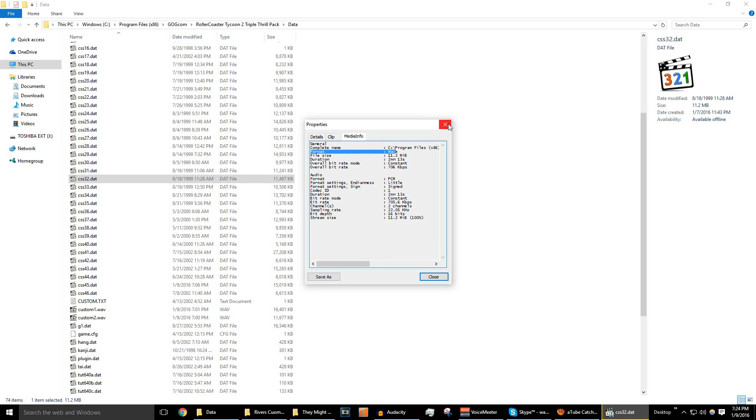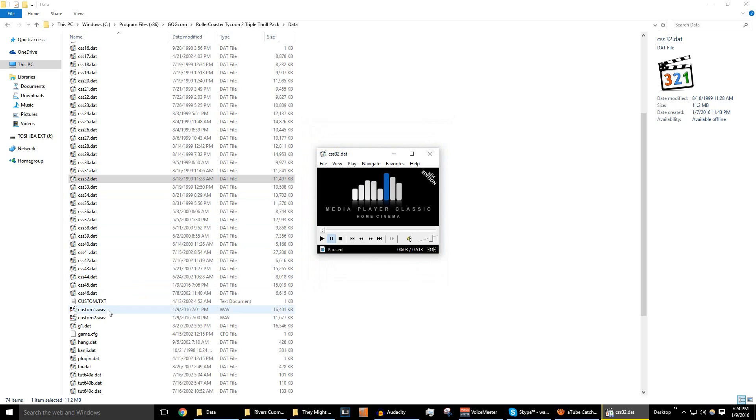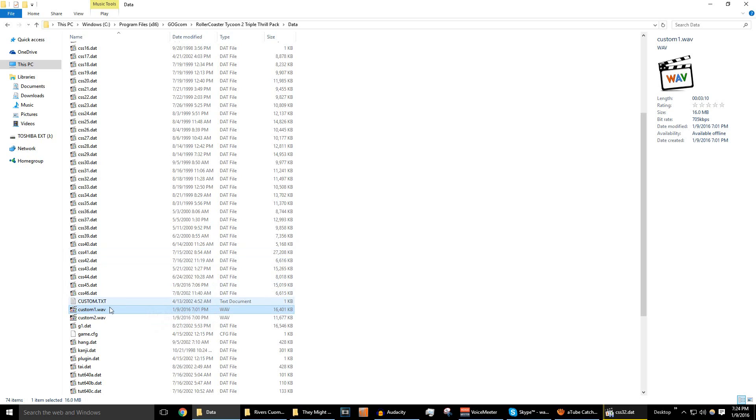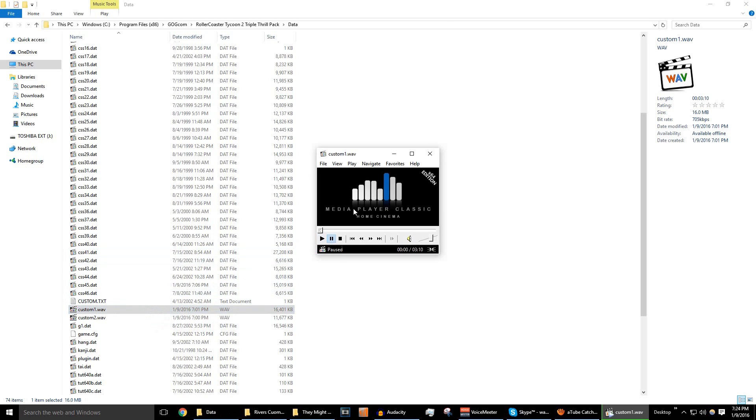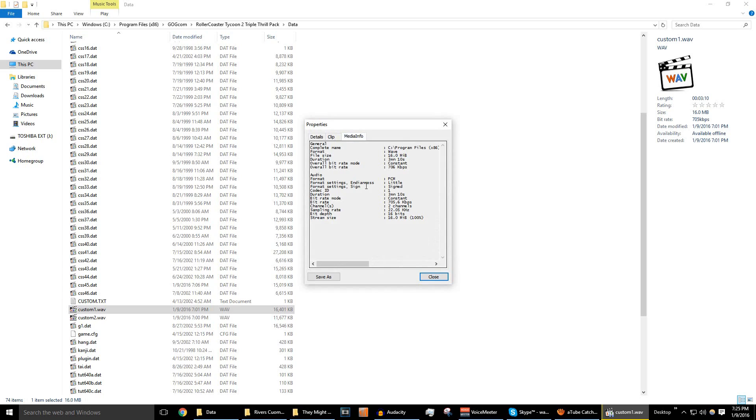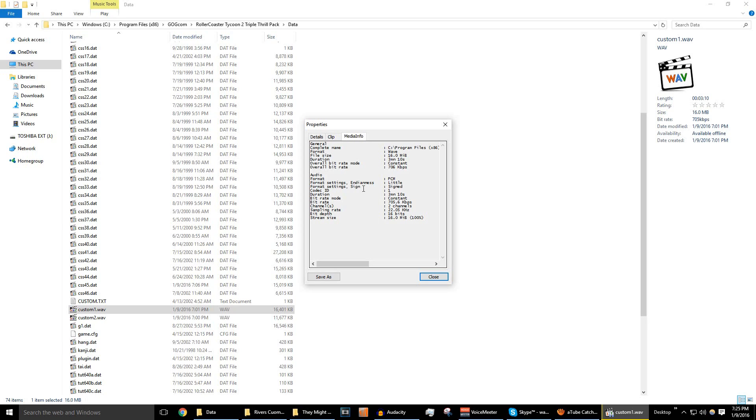So, the custom song options are actually wave files. You don't have to dabble in changing the file type. As long as they're wave, they'll play. And take note of the bitrate and the sampling rate right here. The bitrate being 705 kilobits a second, and the sampling rate being 22.05 kilohertz, and it's 16-bit. Like I said before, it's the same process for RollerCoaster Tycoon 1, except instead of 16 bits, it's 8 bits.